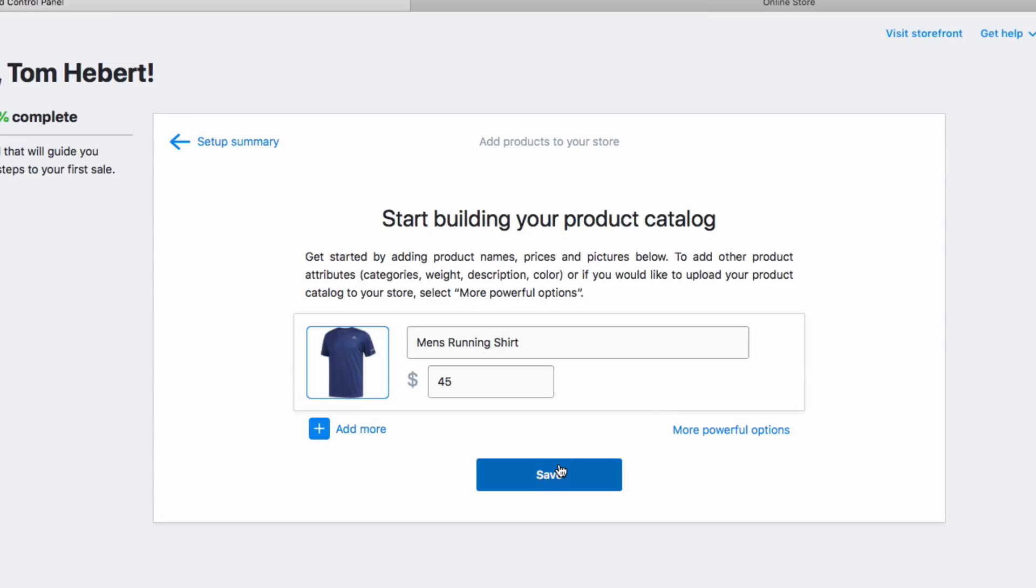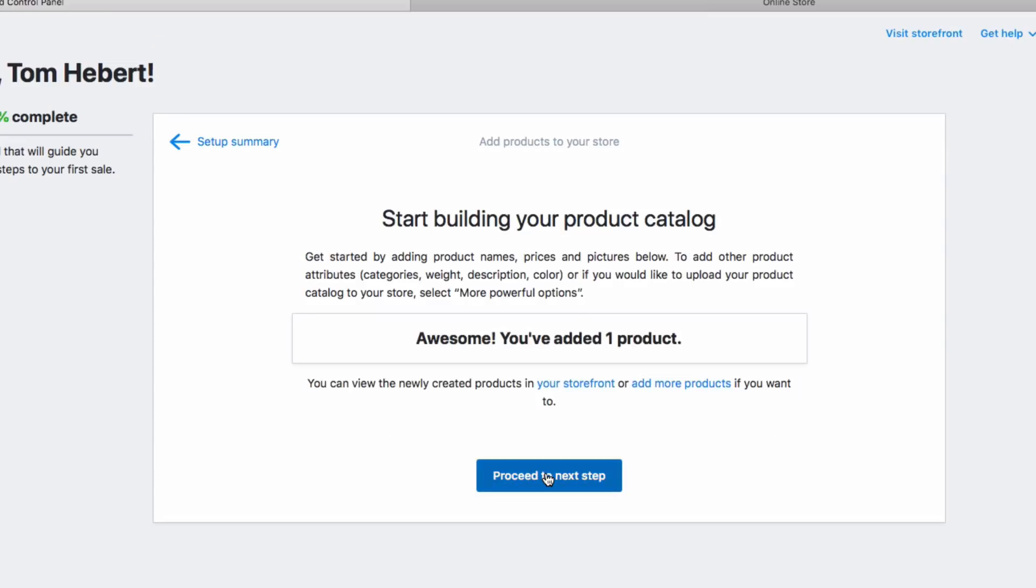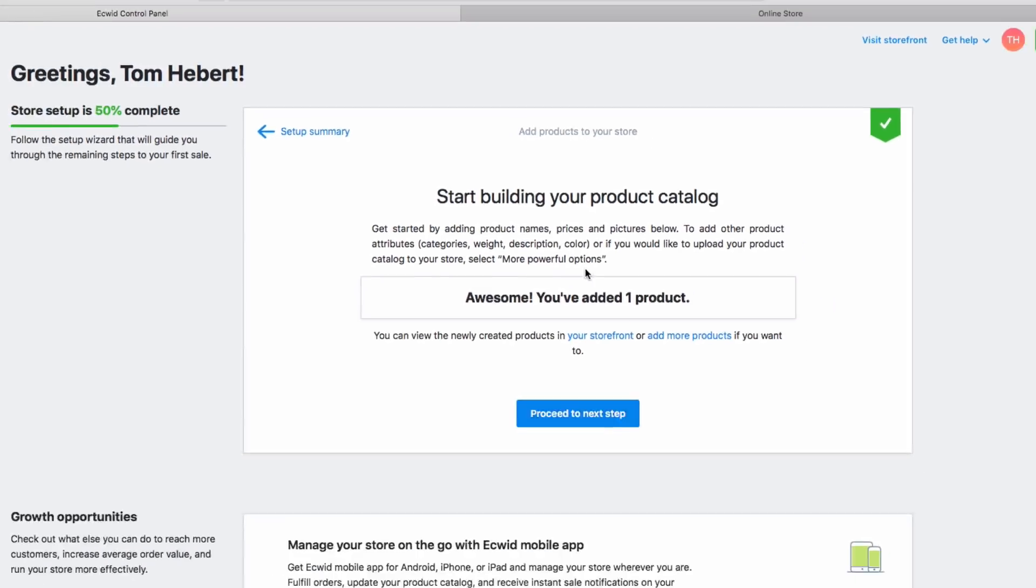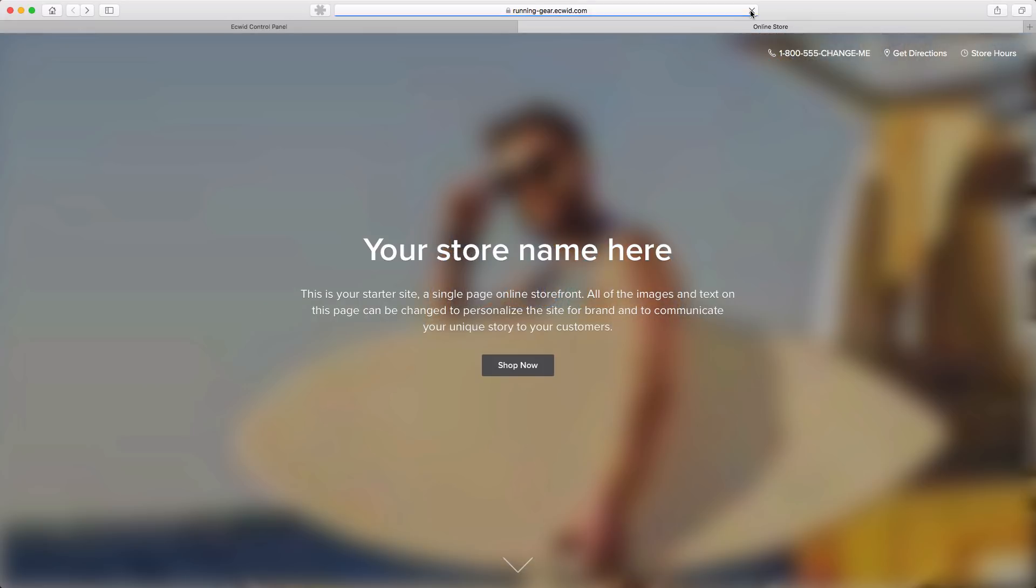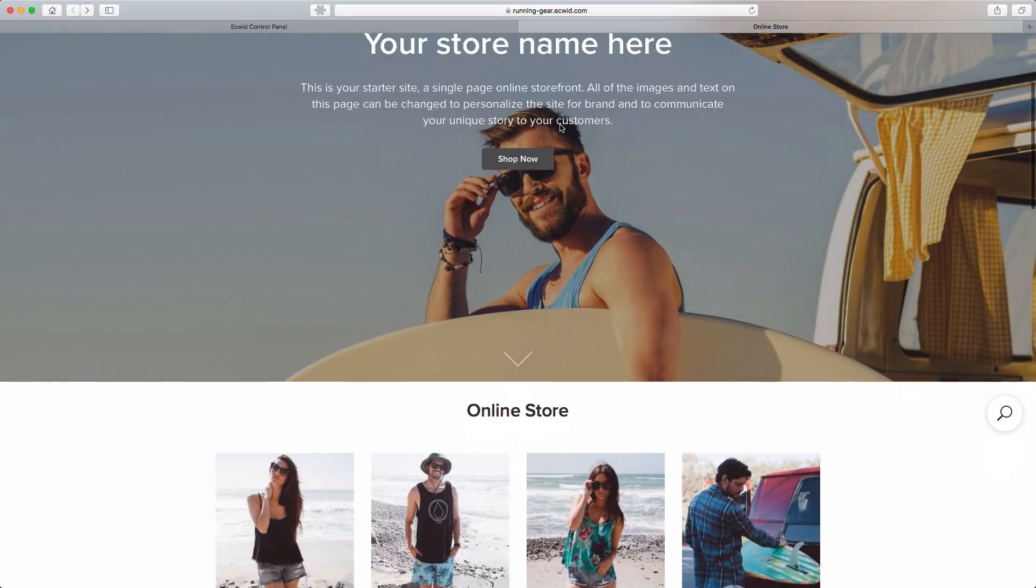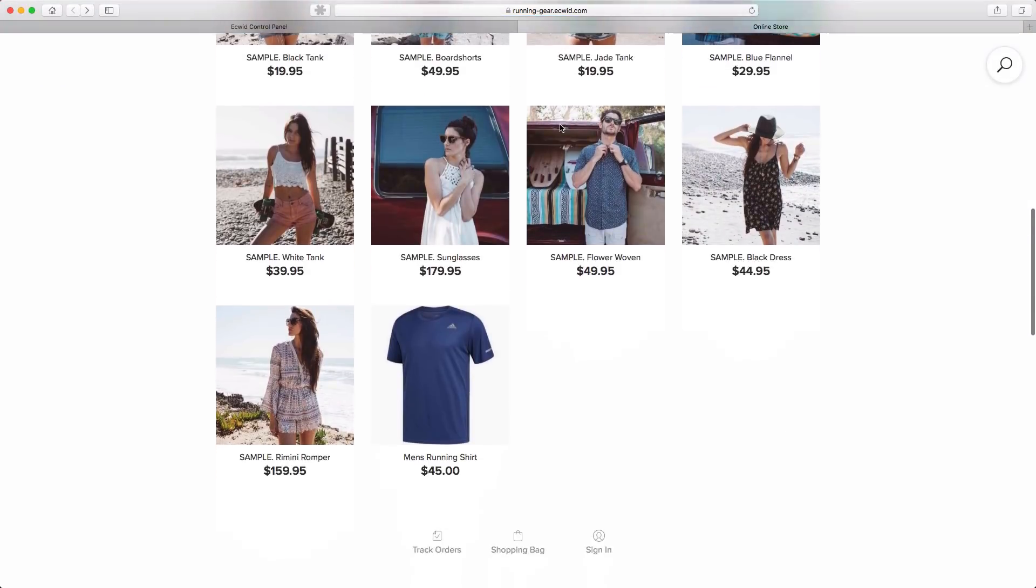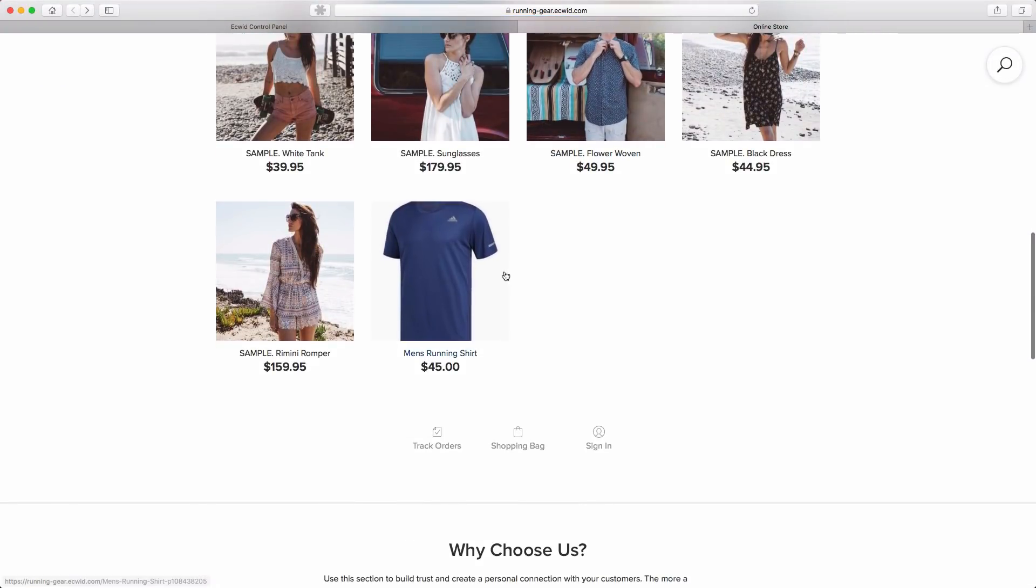And hit save. That product has now been added to my store. Now if I go back to my store and hit refresh, when I scroll down, you'll see that the running shirt now appears.